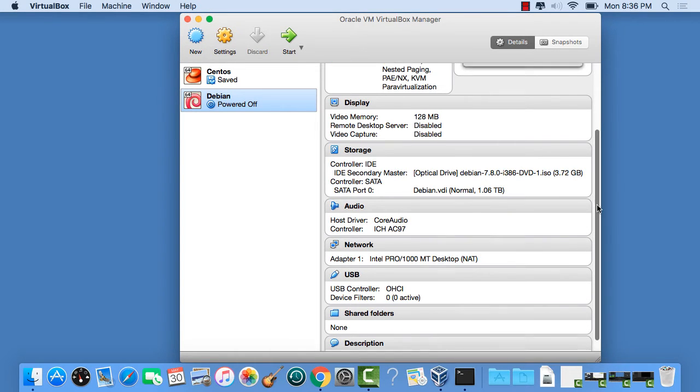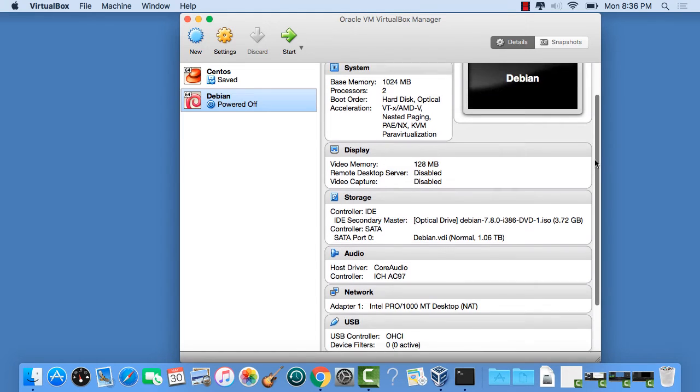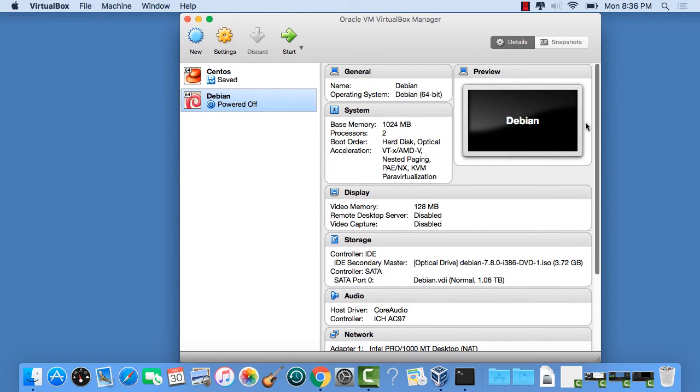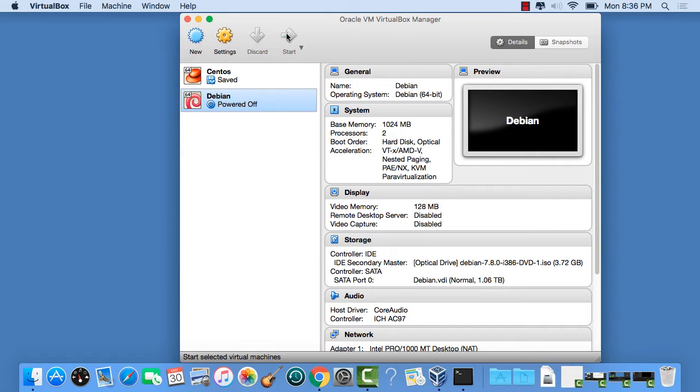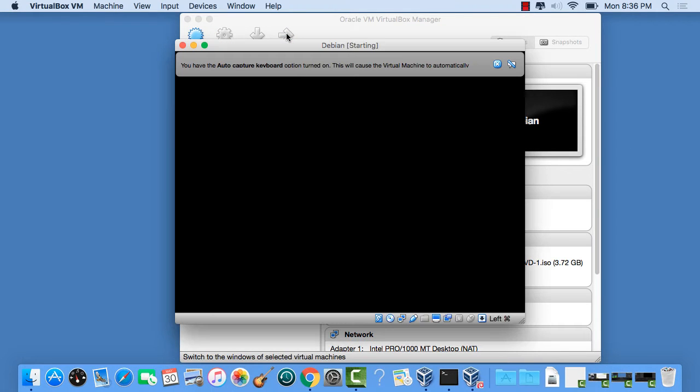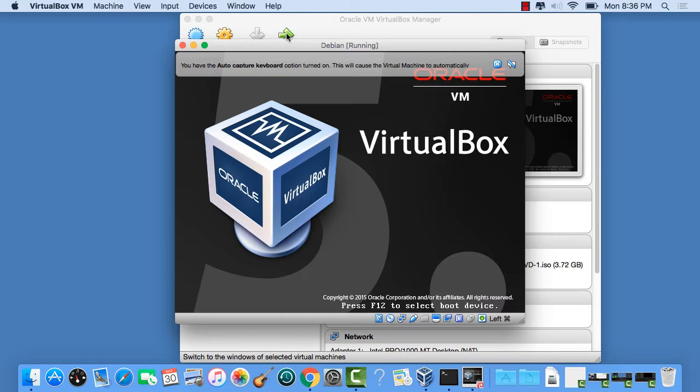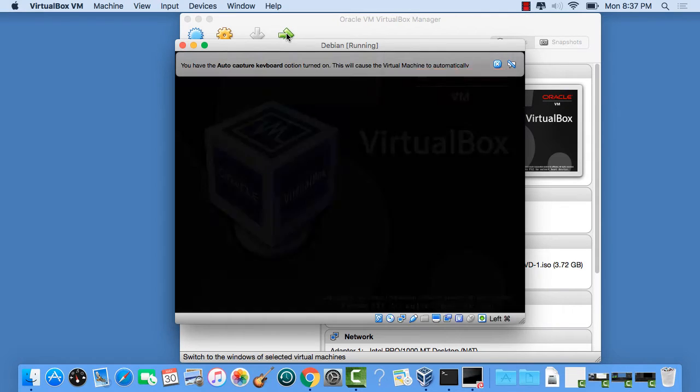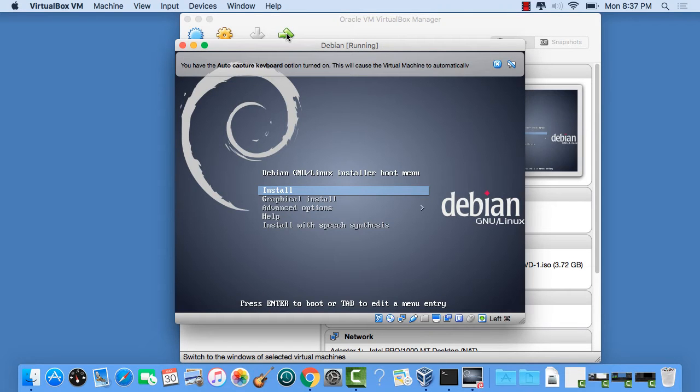And I'll let you play with these other ones on your own. So for now, let's go ahead and run Debian. Click Start. And then VirtualBox starts.